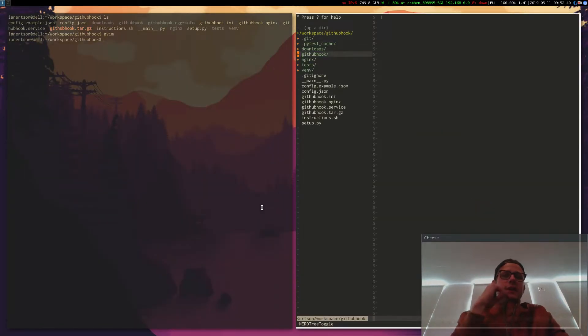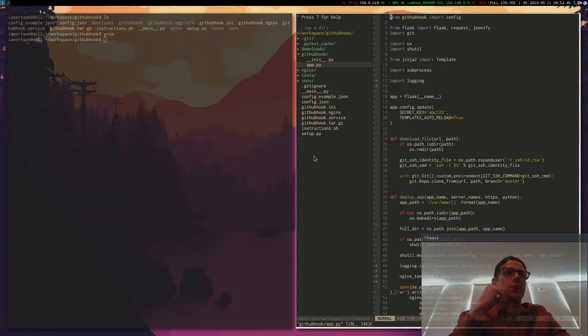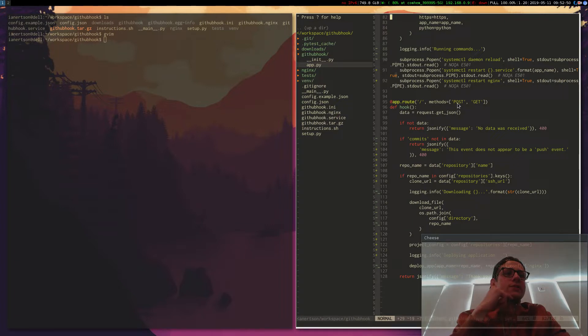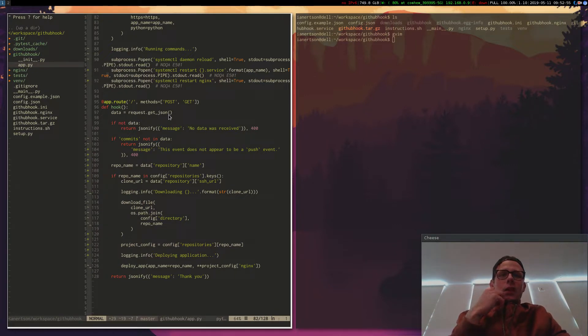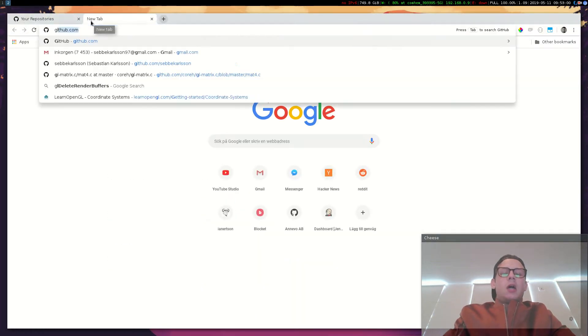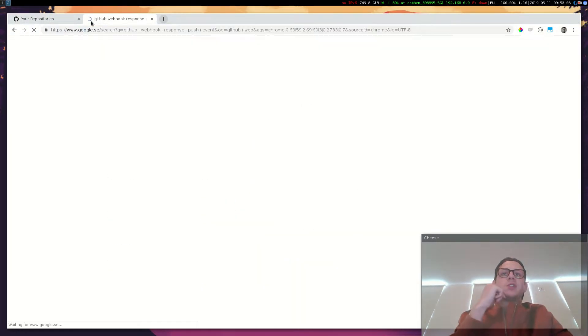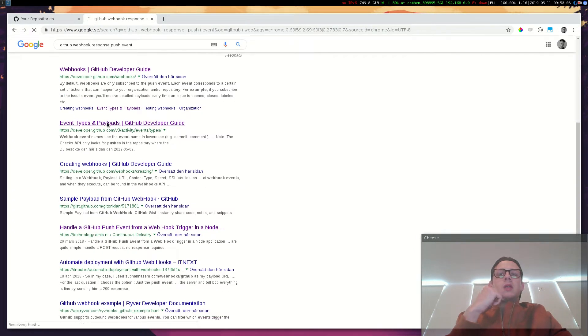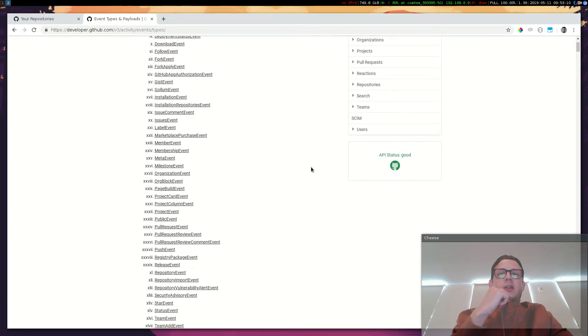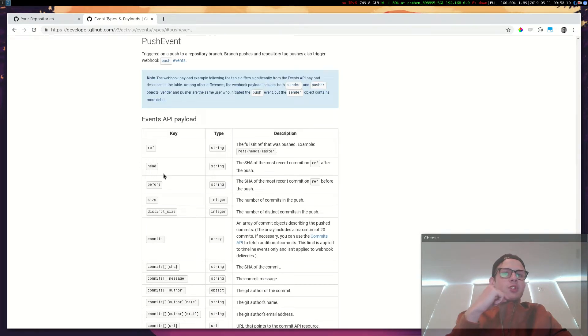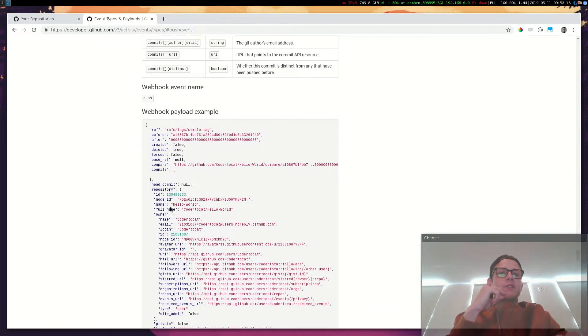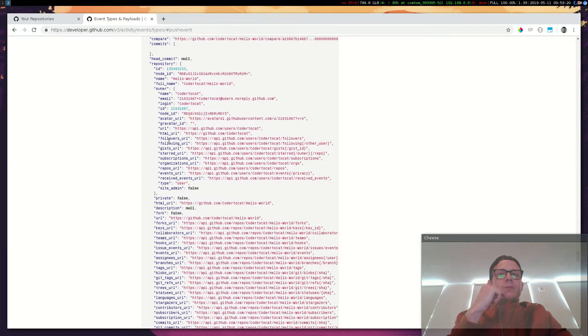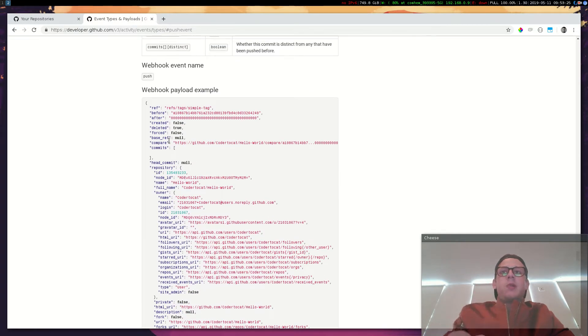So basically what it does is that it runs a Python Flask server, a web server. And it has a route here. So GitHub is posting to this route. And then I read the JSON that GitHub is posting. Let me show you what that JSON looks like. GitHub webhook response push event. So here we go. So they have documented all of their events here. So I'm using the push event. So whenever I push to my repository, I get this payload from GitHub. My server gets this payload.